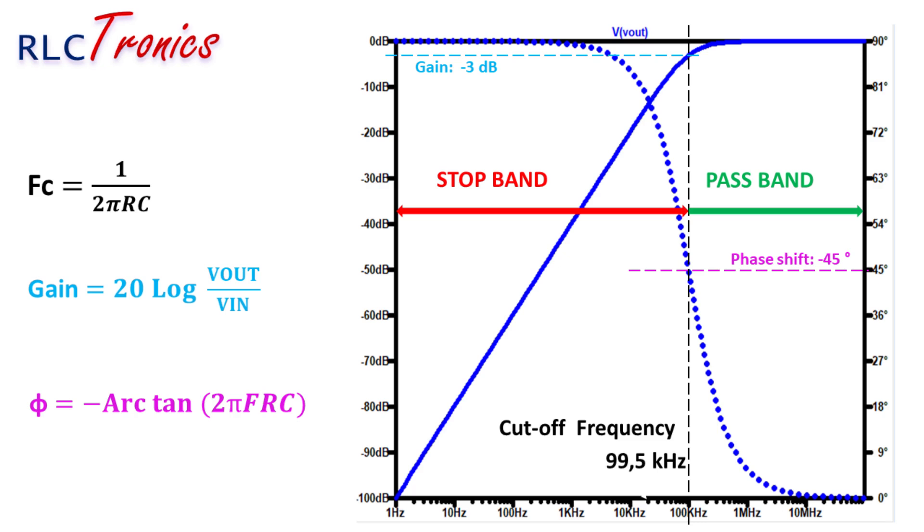On the right side, we have the high frequencies where the Bode curve is almost flat, and on the left side, where the circuit filters the low frequencies, the Bode curve is going down. At the point of the cutoff frequency, the attenuation is at 70% approximately.